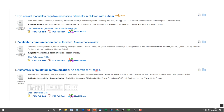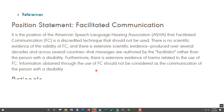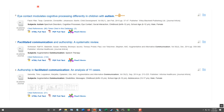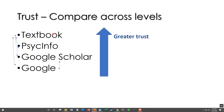Just by looking at a couple of things — such as different websites, checking out who these people are, and doing a quick PsycINFO search — you'll start to get a sense that there's more evidence saying facilitated communication does not work than it does. Again, we're talking about comparing trustworthiness across different levels.